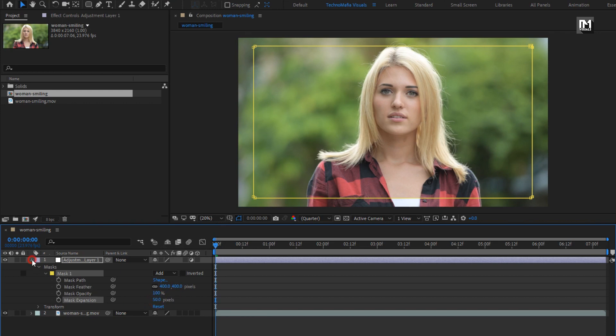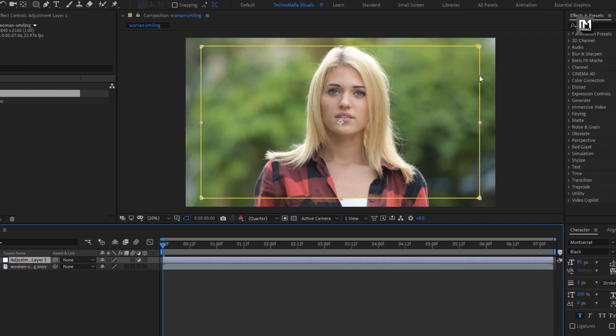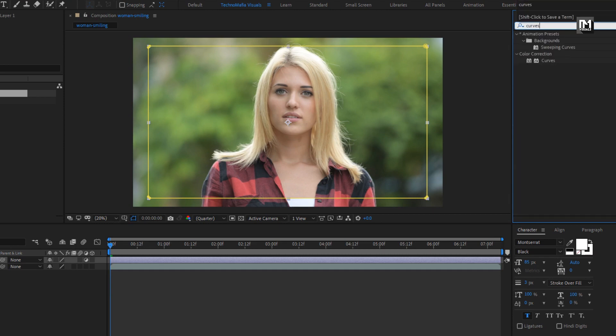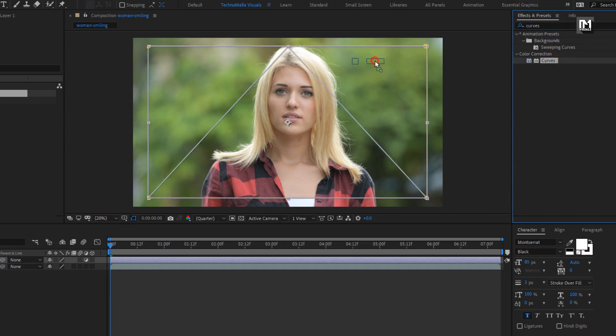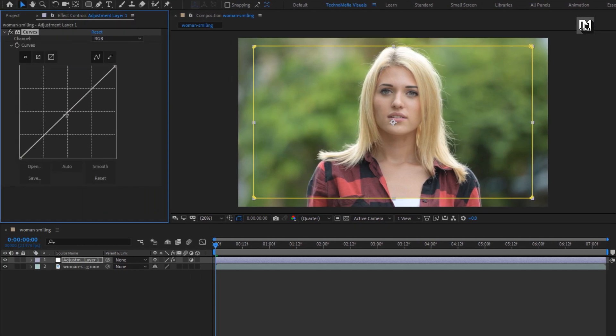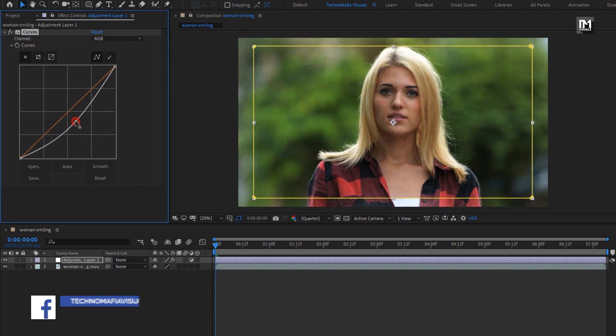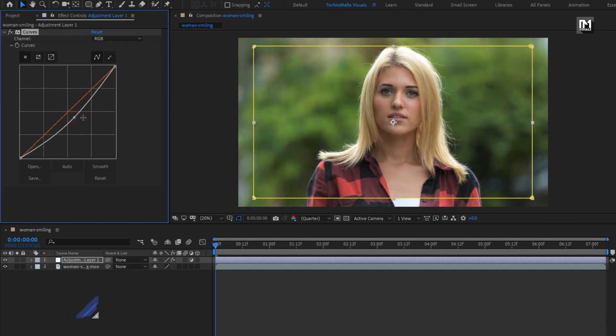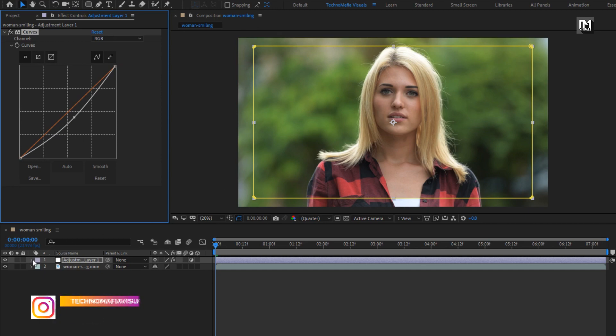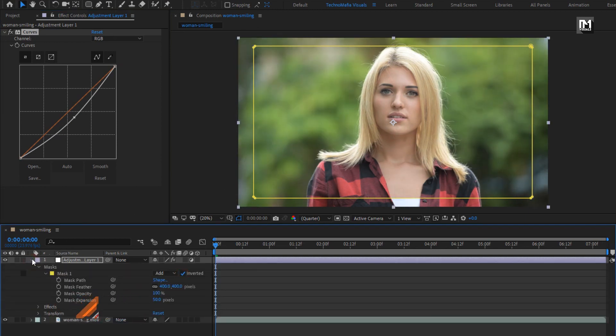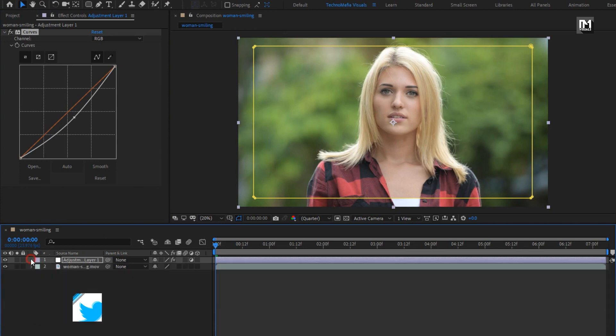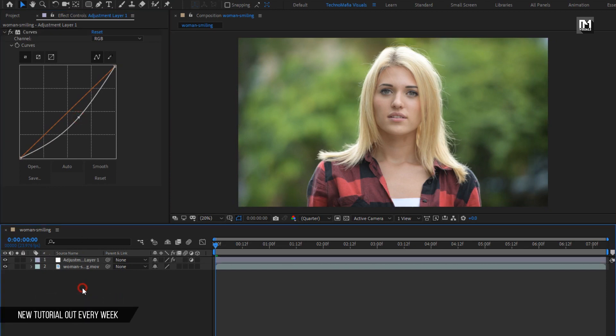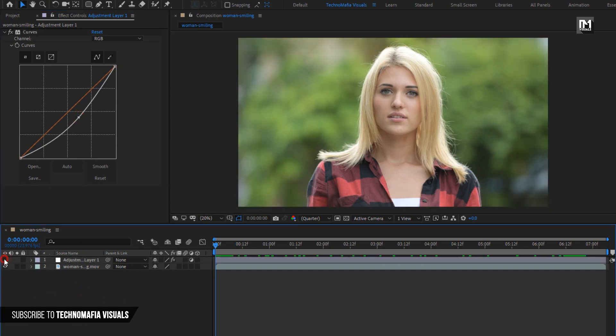For this adjustment layer, in effects and preset, search for curves. Add curves to adjustment layer. Now adjust the curves as shown. Here we need to apply this effect outside of the mask, so for mask 1, set it to inverted. Now if you want to see the effect of these curves, you need to hide this layer so you can see the effect.